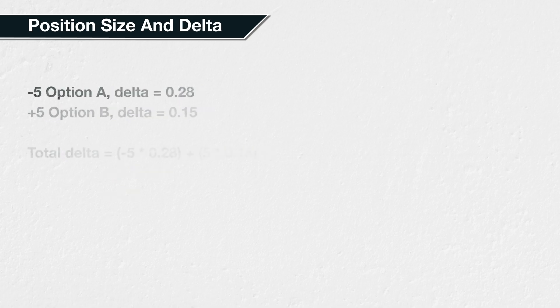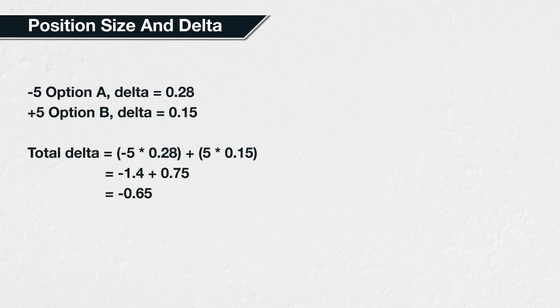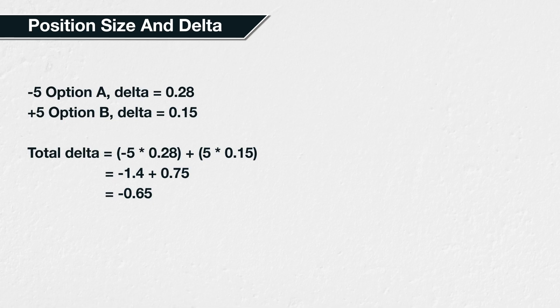If you sell 5 call options with a delta of 0.28, and buy 5 call options with a delta of 0.15, the total delta of your position is minus 0.65. This is calculated as minus 5 multiplied by 0.28, plus 5 multiplied by 0.15. This gives us minus 1.4 plus 0.75, or minus 0.65. Although both the options we've traded in this last example are call options, which both have positive delta, we have sold the 0.28 delta calls, which gives us a negative delta position for these five calls.